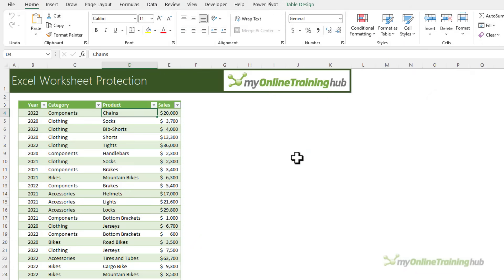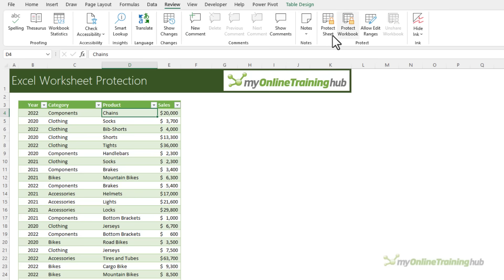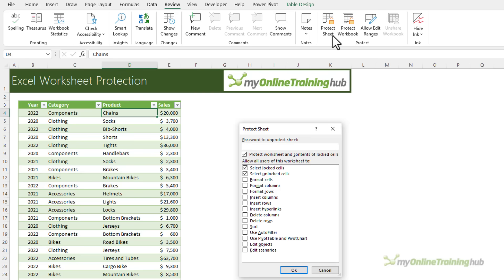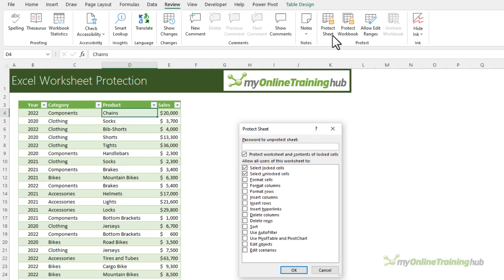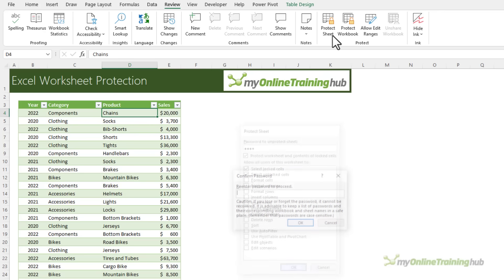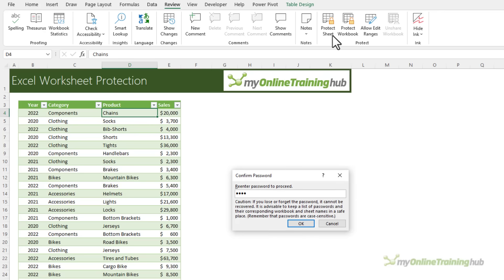The first type of password we can apply is at the sheet level and we do this via the review tab and then protect sheet. This enables you to protect one sheet at a time in the workbook preventing users from entering data in specific cells, moving objects etc. I'm going to enter a password here but notice it is optional and I need to re-enter it.